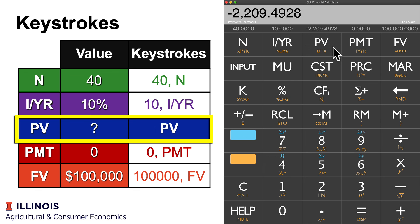That means we need to have invested $2,209.49 in order to hit our $100,000 goal.